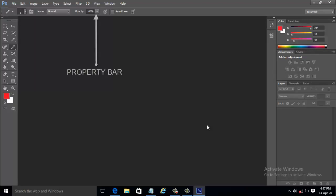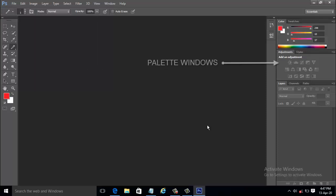Below the menu bar is the property bar containing all the properties for the selected tool or menu. To the right side of the screen appears a set of palettes that can be shown or hidden by using the window menu and selecting the palette you wish to reveal. Palettes can be organized in many different ways in the Photoshop workspace.